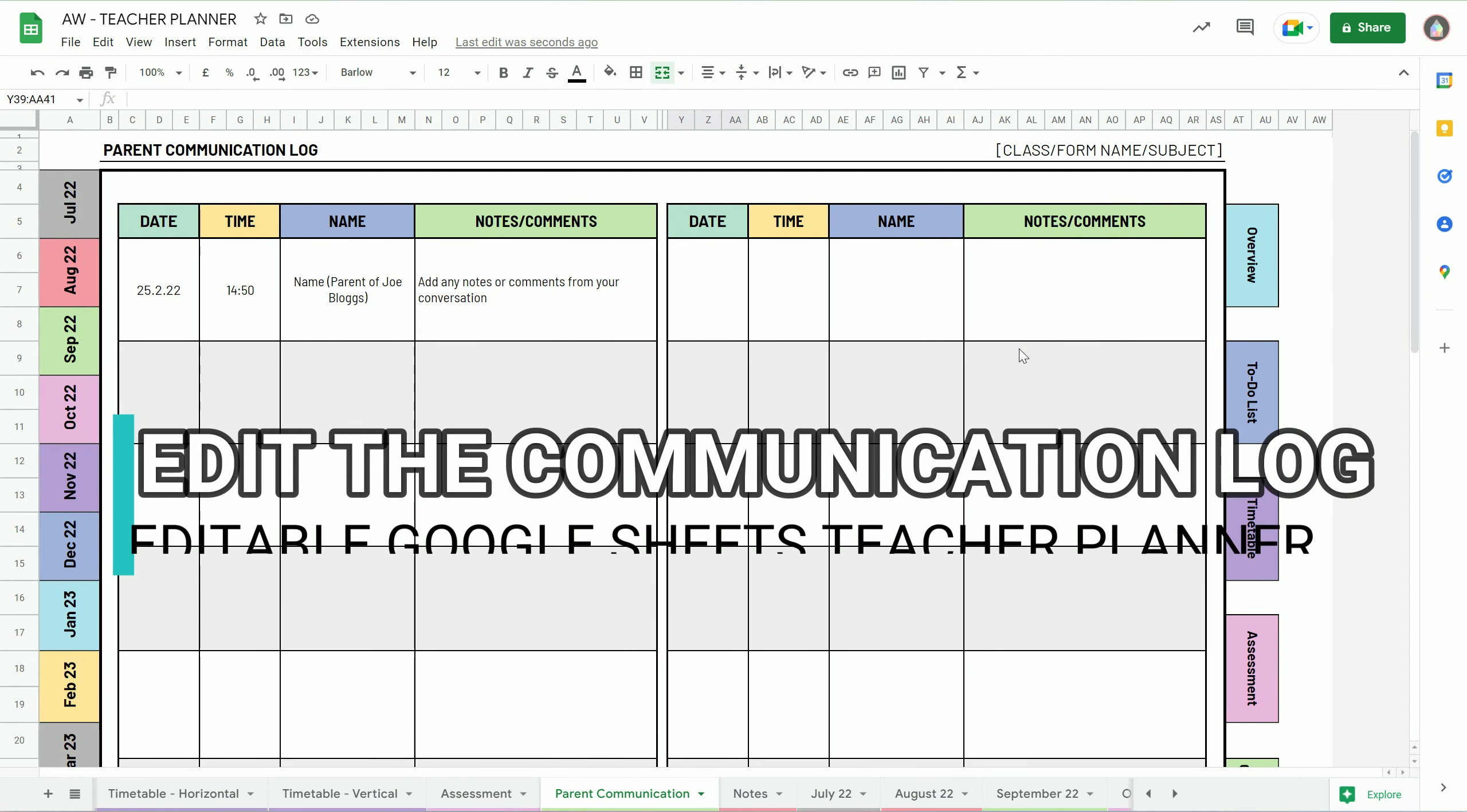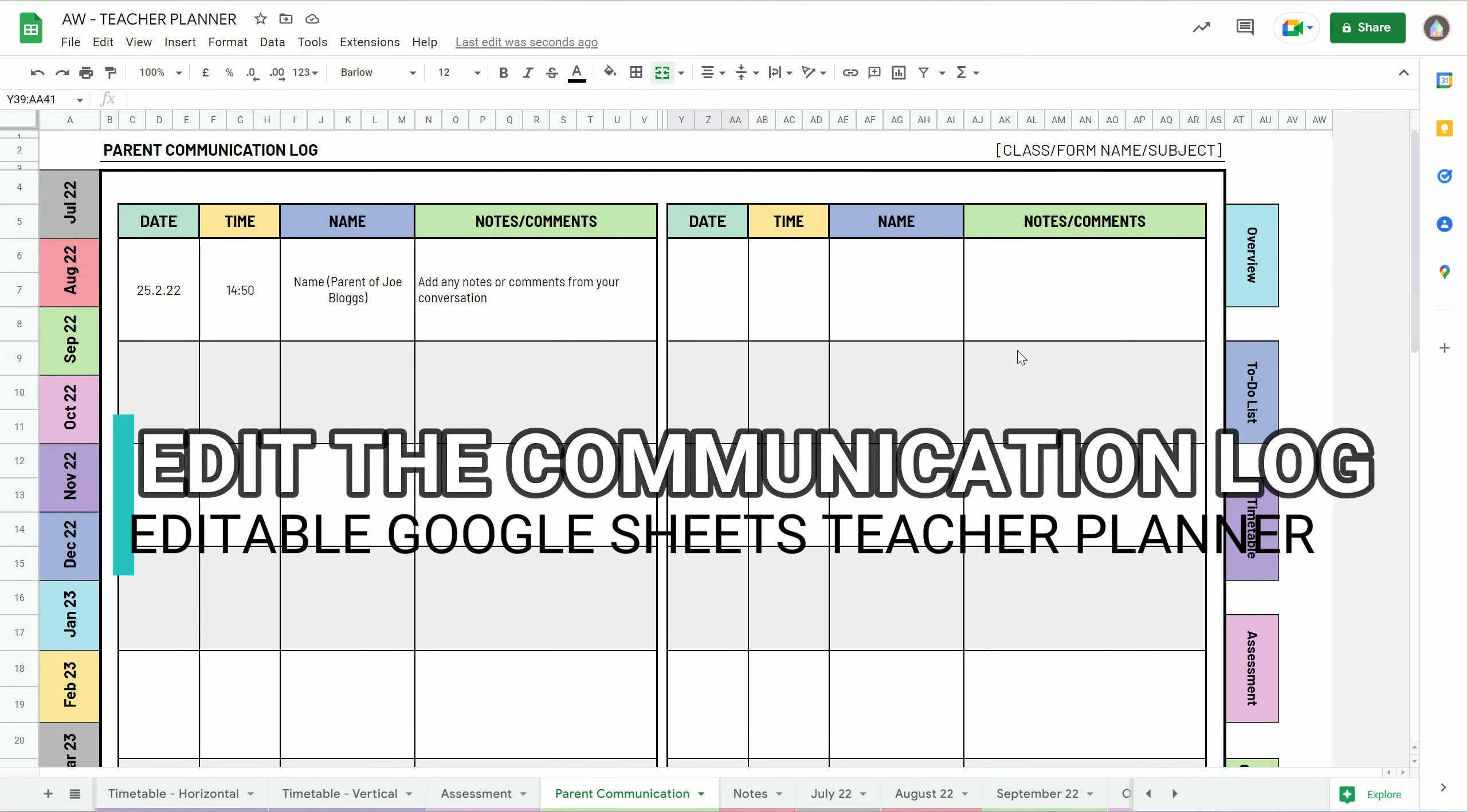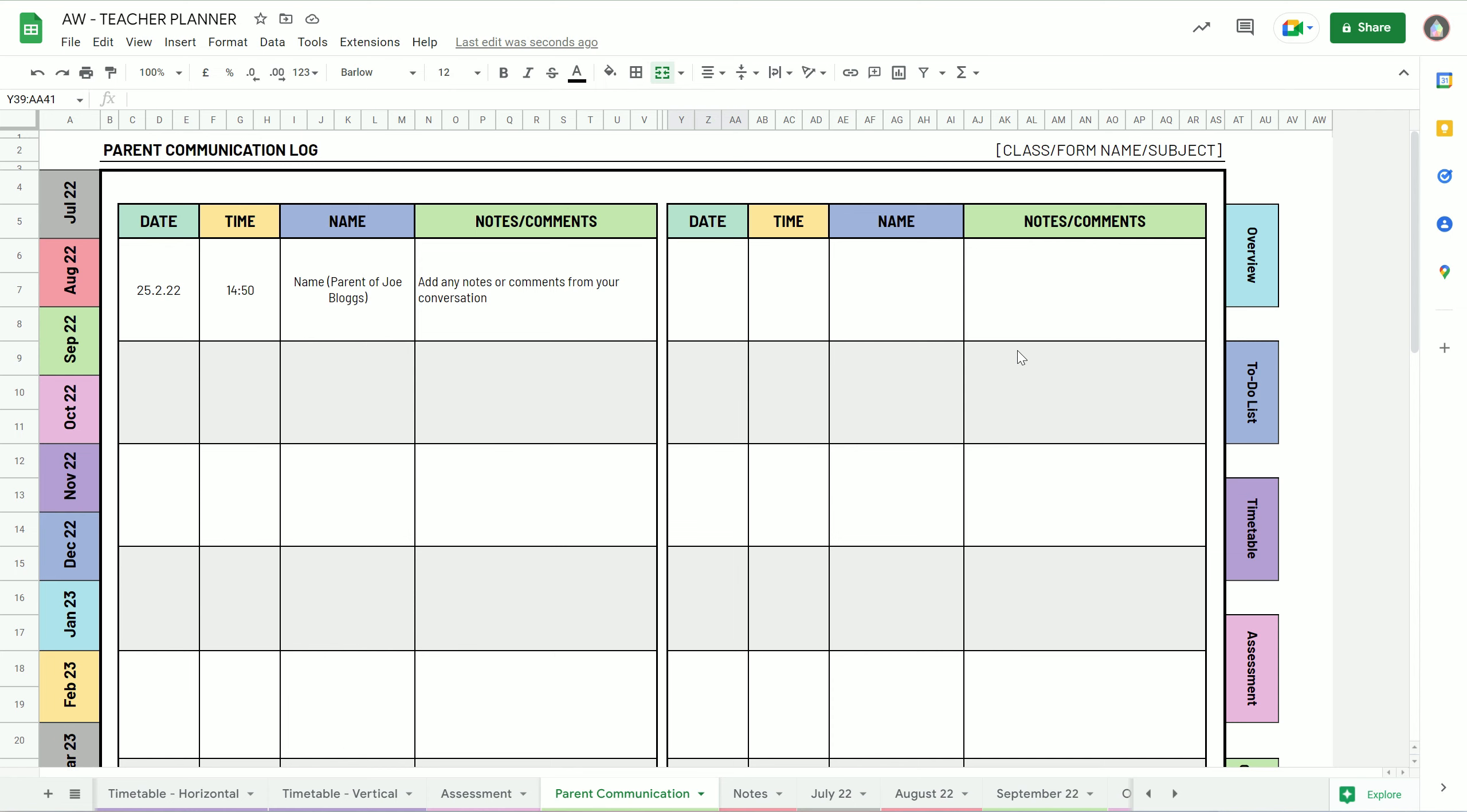Hey, this is Martin from Abacus Whiskers. I want to show you how you can edit the parent communication log to match your requirements.